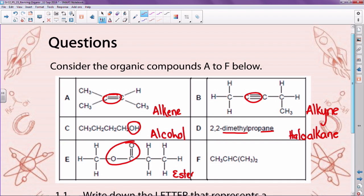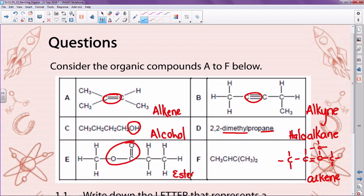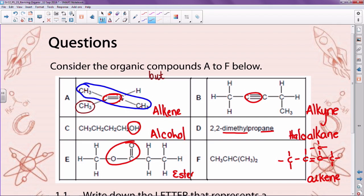F is a little more difficult — the easiest way to decide is to draw it out. So we've got CH3, CH, C, and then CH3. Drawing it out shows there's a double bond in it as well, because otherwise the carbons don't have enough bonds. So this is actually an alkene as well. If we name it, my longest chain would be four carbons — that makes it 'bute'. The double bond sits on two, so this is 2-methylbut-2-ene.